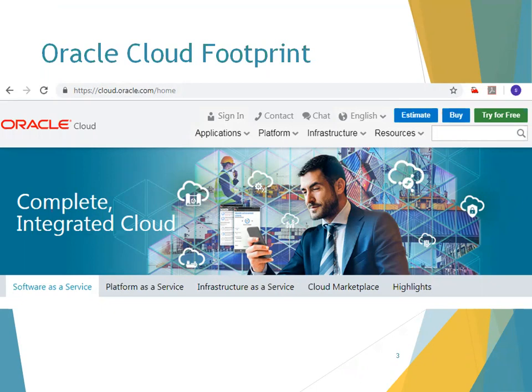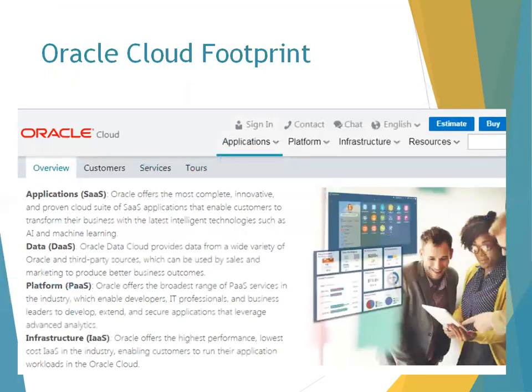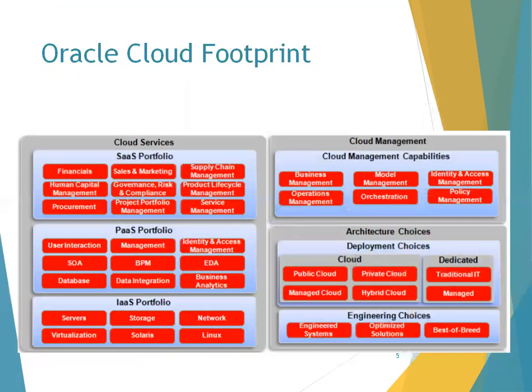Predominantly there are three areas of cloud that most vendors are providing. One is Software as a Service, Platform as a Service, as well as Infrastructure as a Service. You can navigate to cloud.oracle.com to get more insights into Oracle Cloud footprint and their products in the market. Our concentration is on Oracle Cloud ERP, which comes under Oracle SaaS — Oracle Software as a Service.